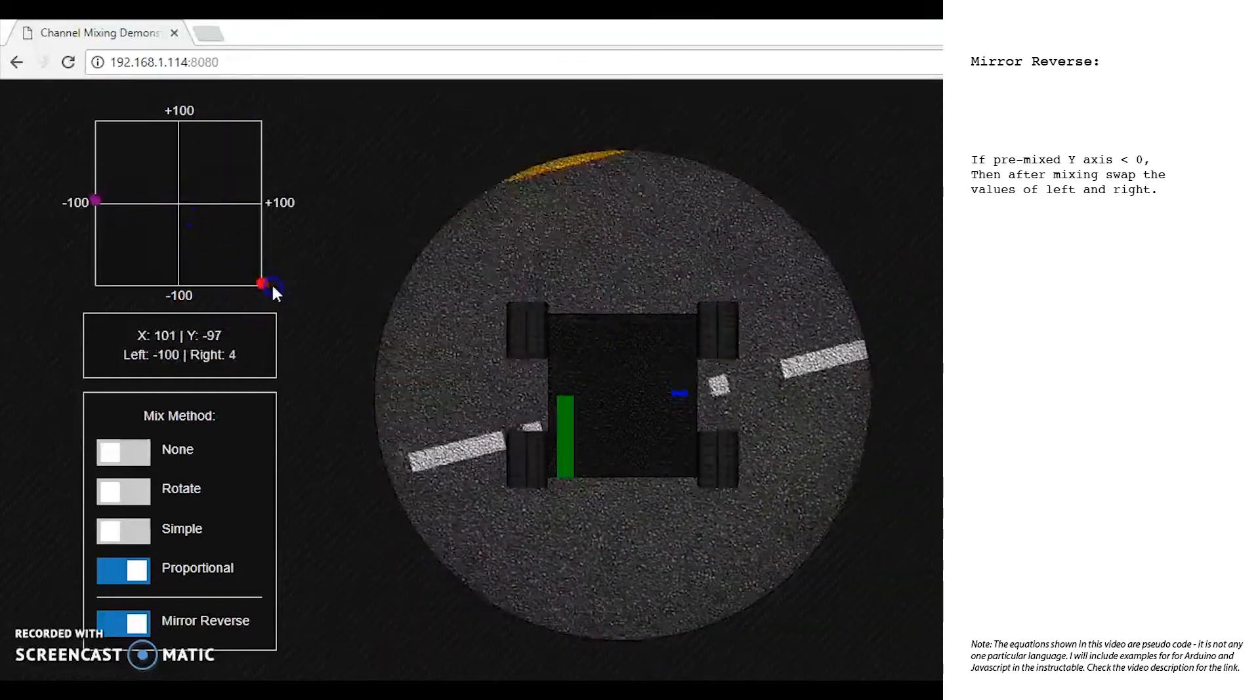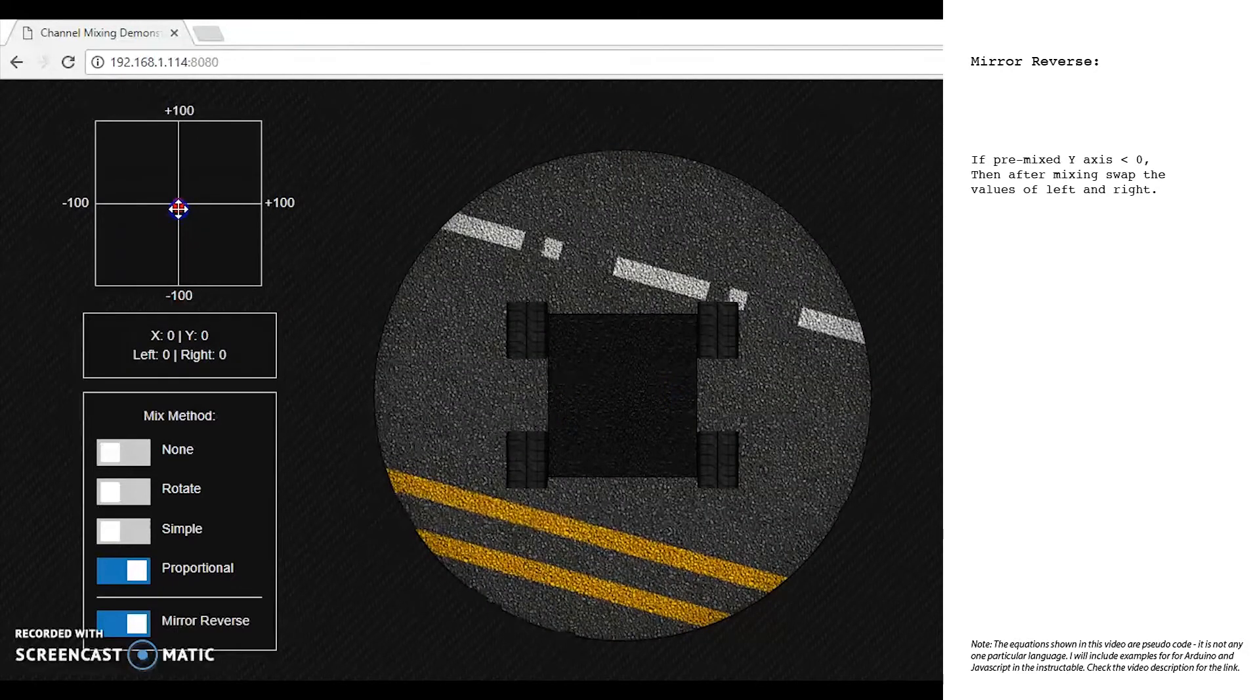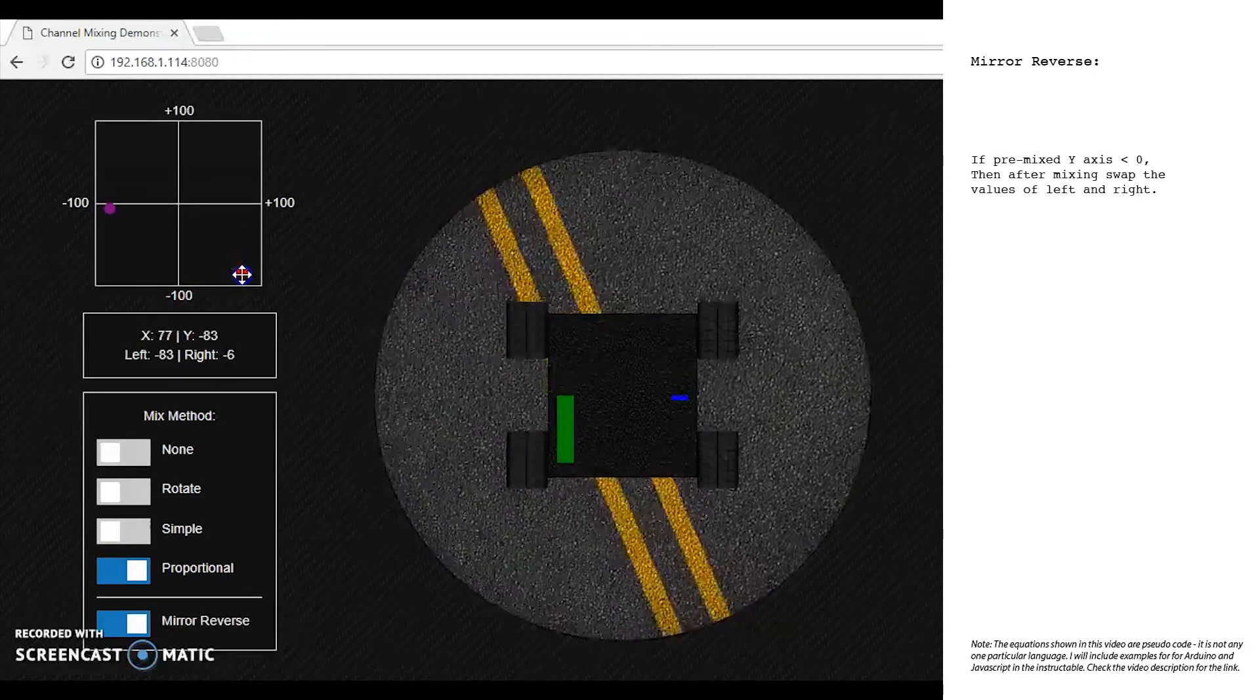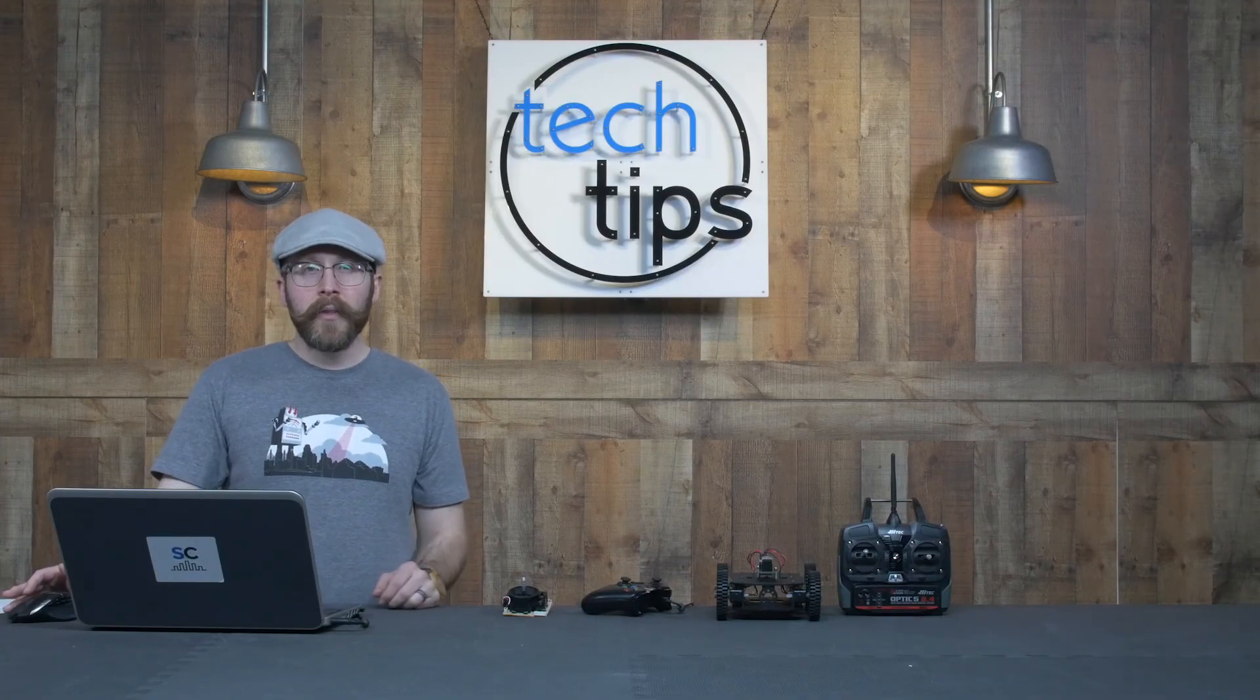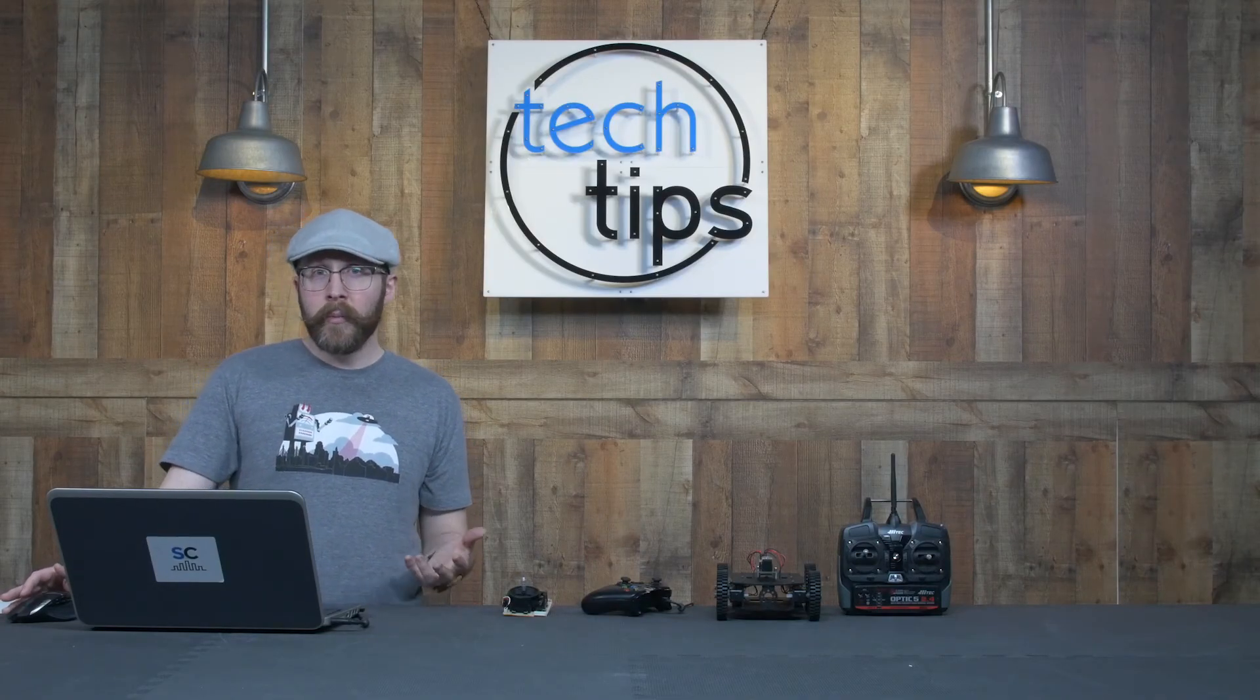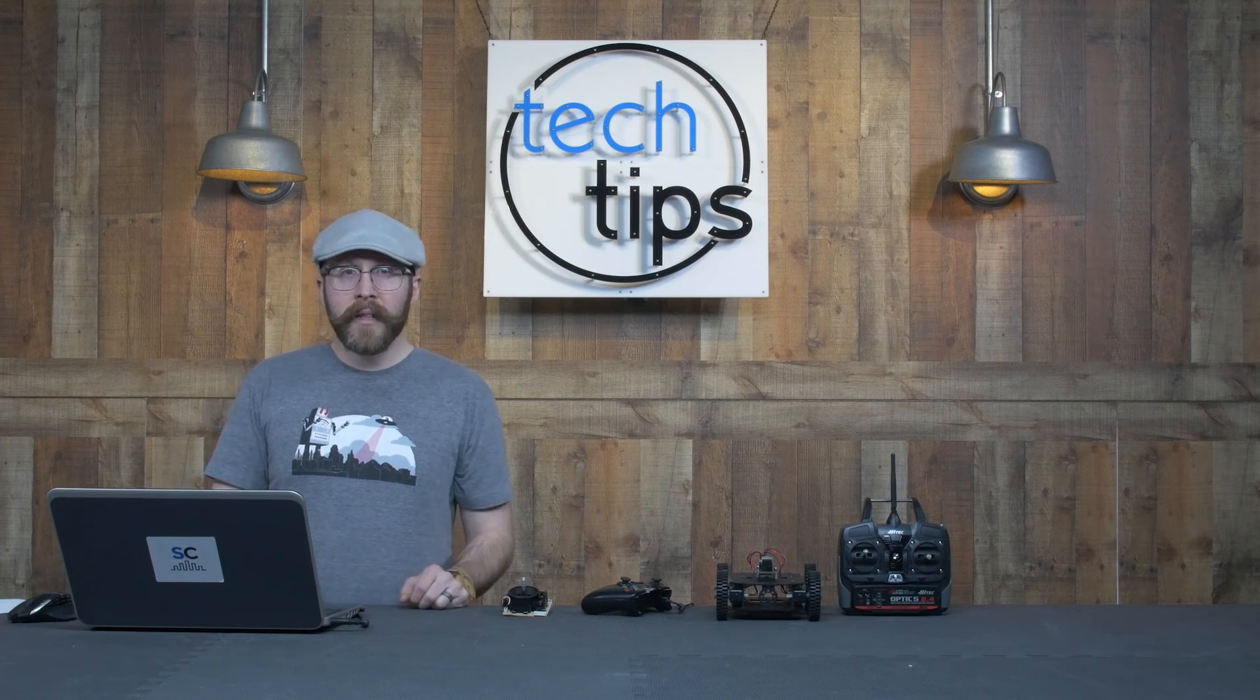So I hope this project and this video helps you out, helps you visualize what's going on there. We'll put the equations into an Instructables that will go along with this tech tip video. As always, if you have any questions, send us an email to tech@servocity.com.